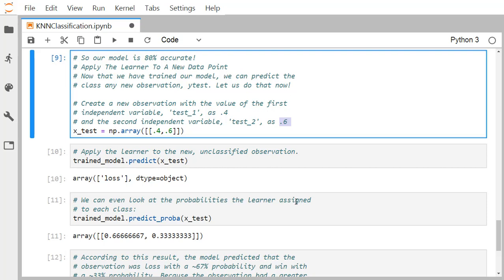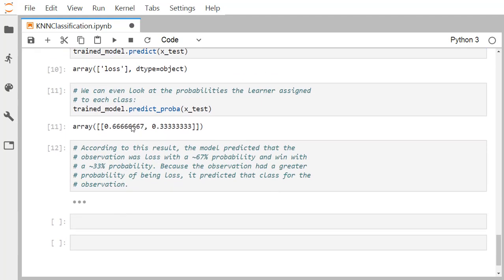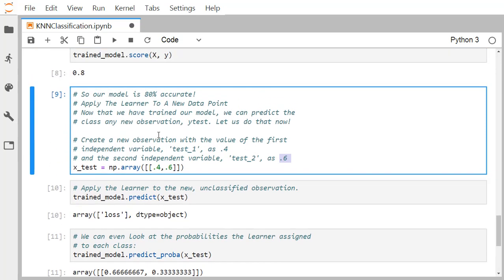We can also examine the probabilities the learner assigned to each class using predict_proba. Calling trained_model.predict_proba(X_test), we find the model assigns approximately 67 percent probability to loss and approximately 33 percent probability to win. Because the observation had a greater probability of being loss, the model predicted loss as the class for this unseen observation. This concludes our discussion of implementing the KNN classifier using Python.